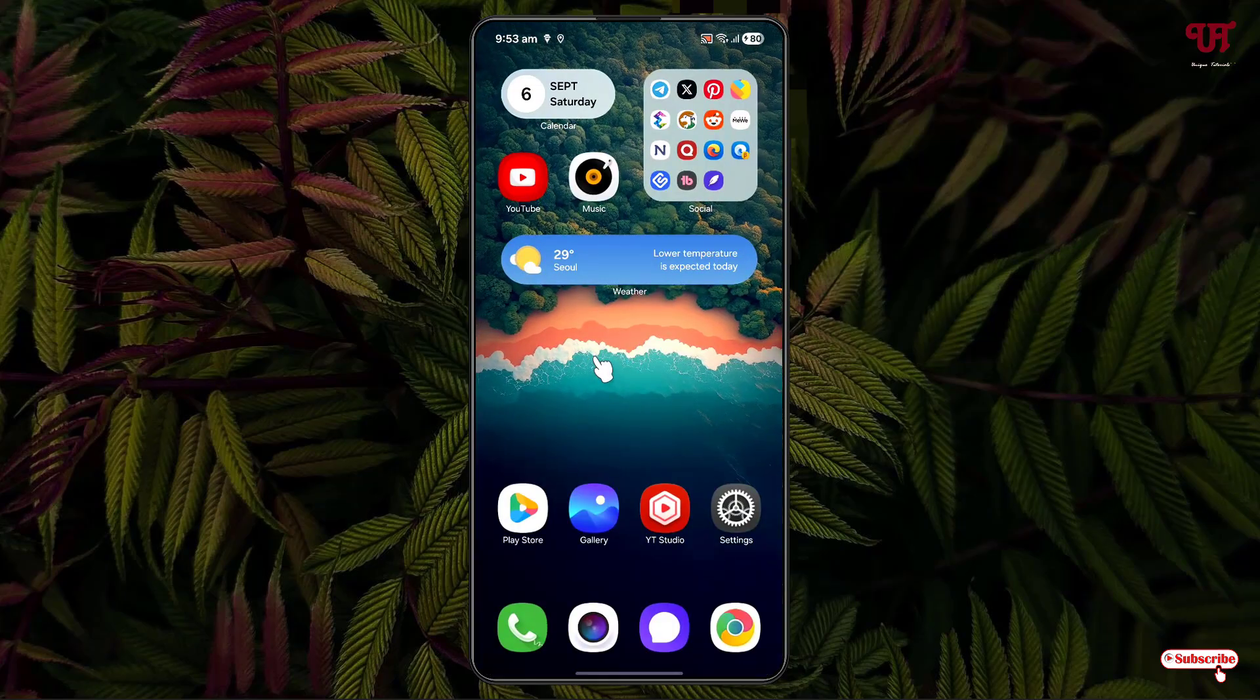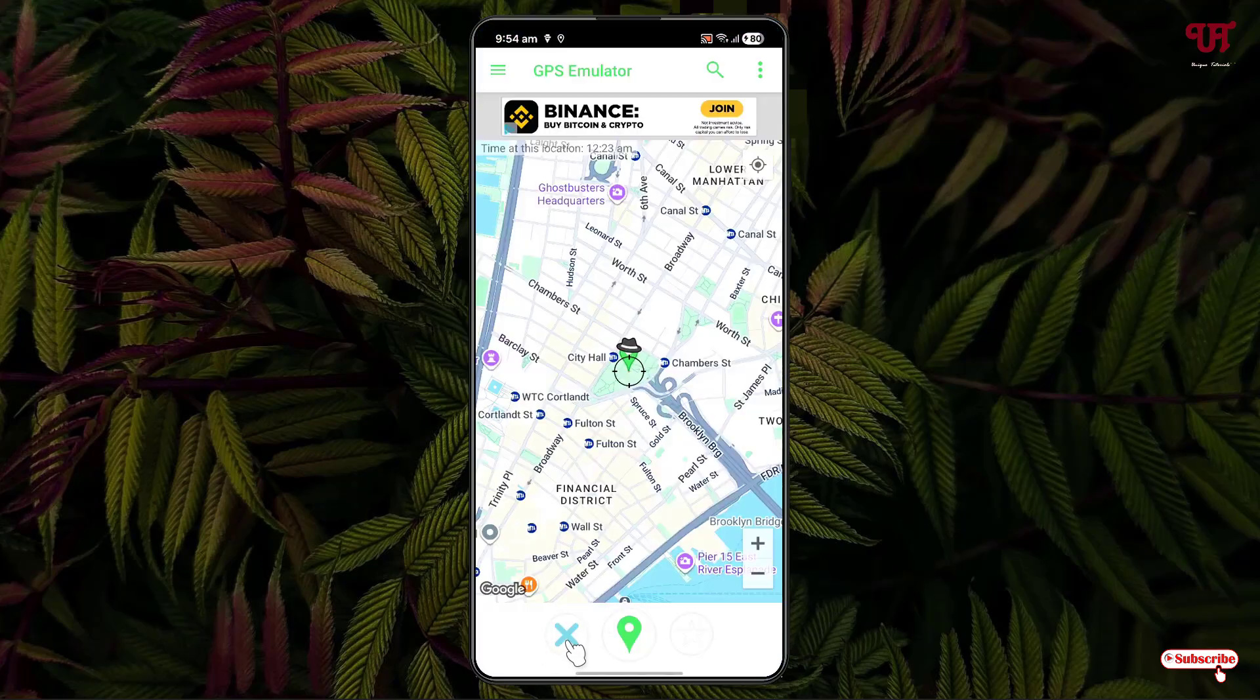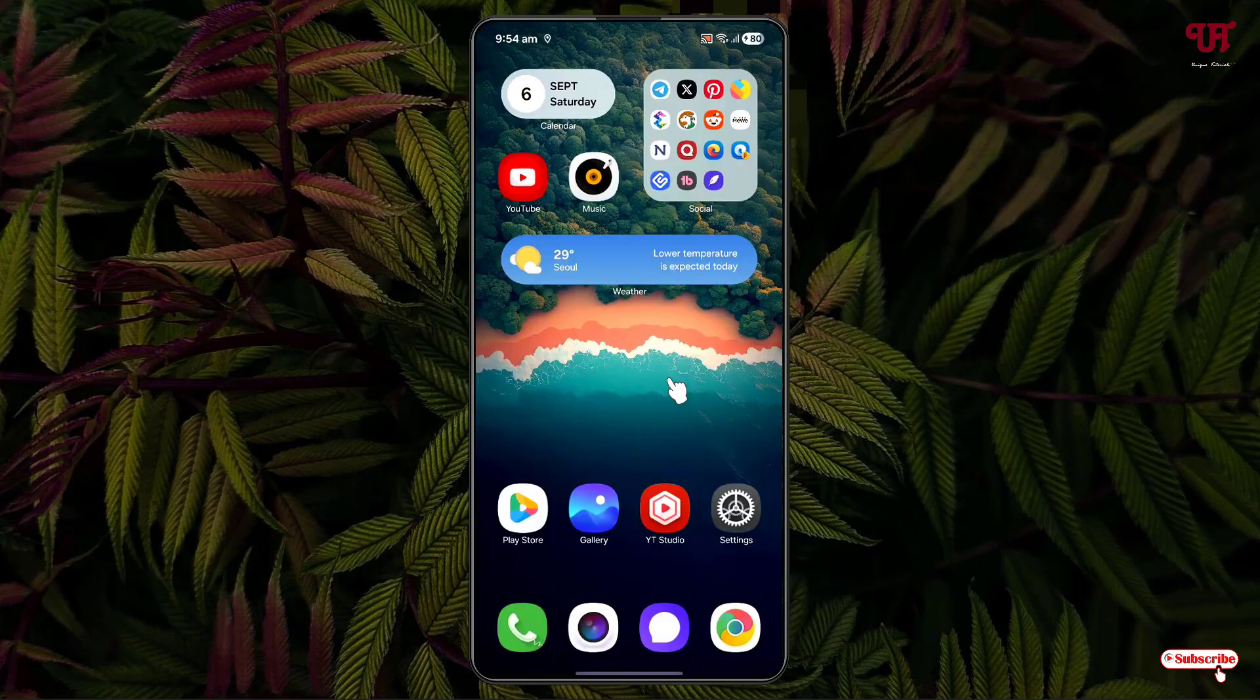If you want to disable it again, just open the application and click on this cross icon. Then, this mock location will get disabled.